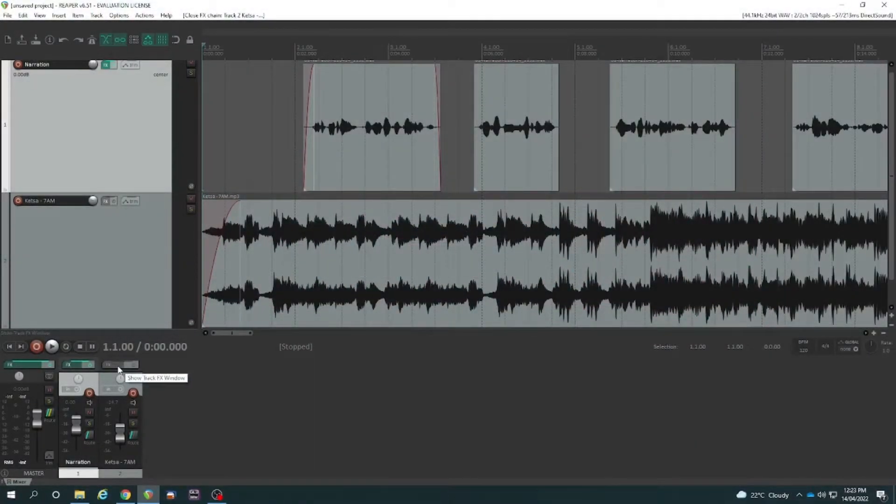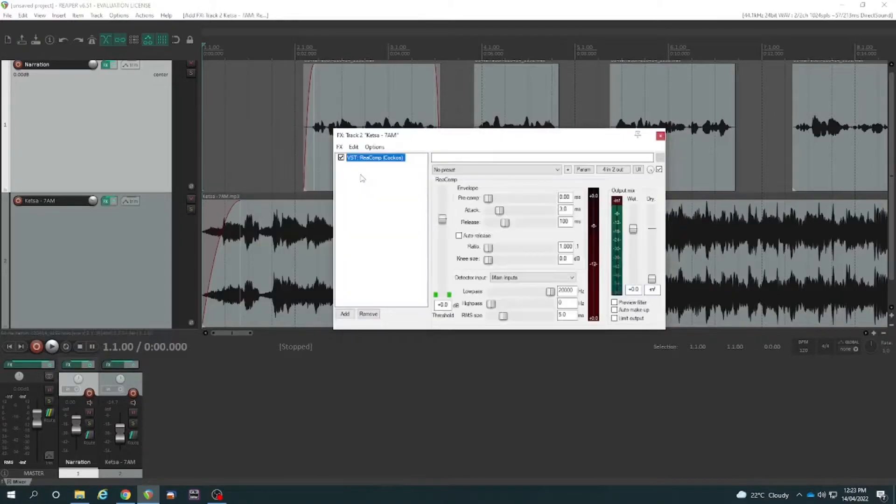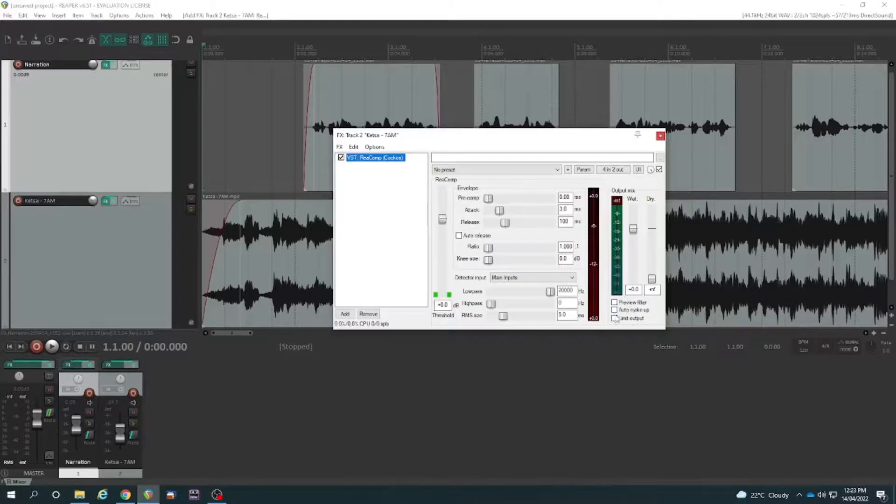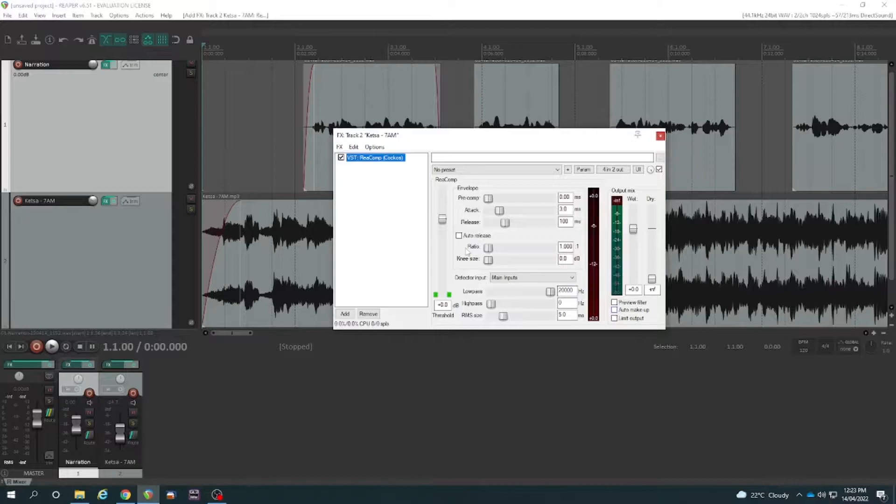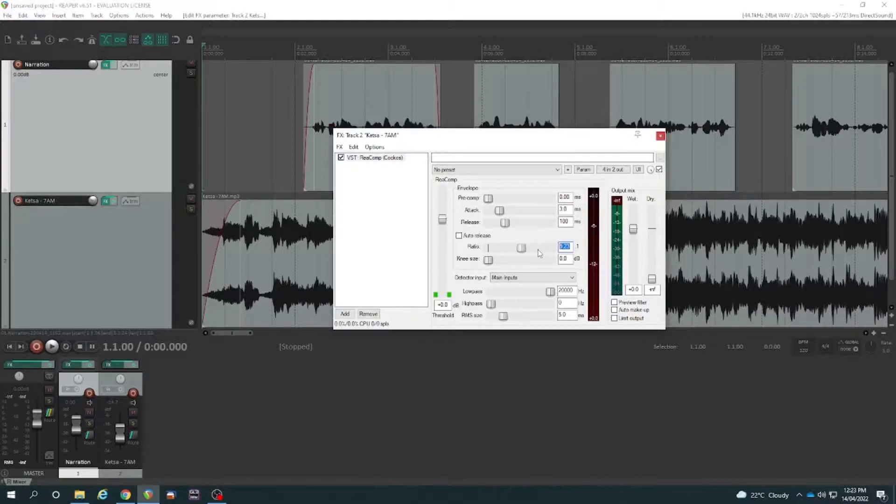Firstly, what I'll do is add a compressor to the music. And we're actually looking to compress it without any makeup gain. We're not going to add makeup gain because we actually just want to reduce the overall volume. So I would say let's try a ratio relatively high. I'm just going to try around about 10 in this example.